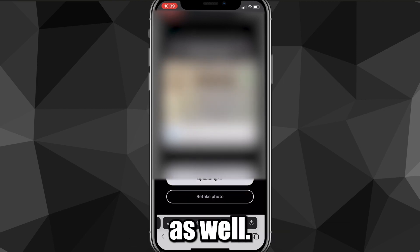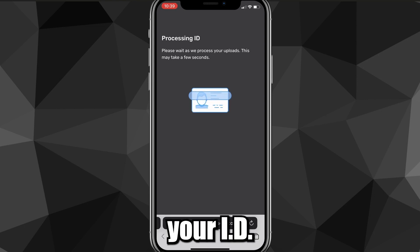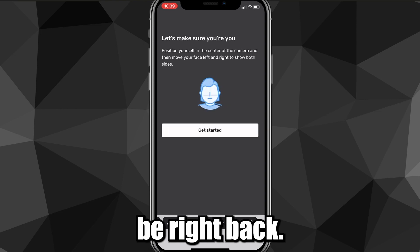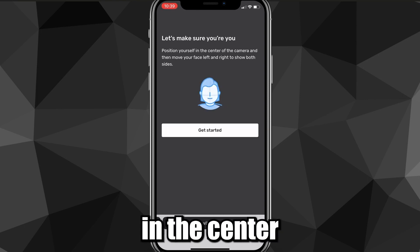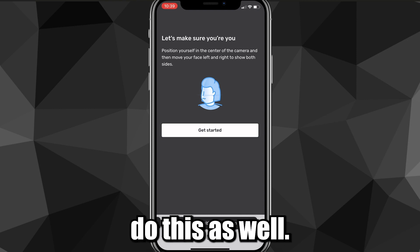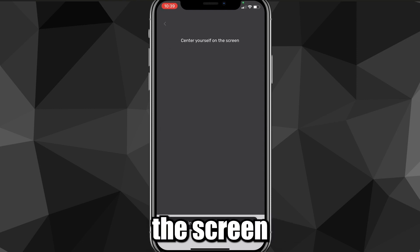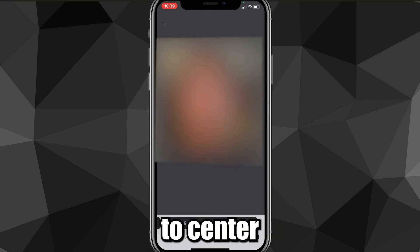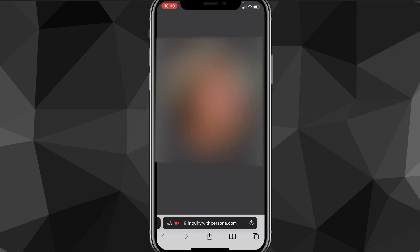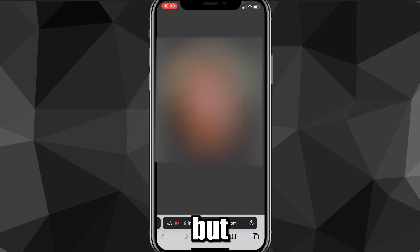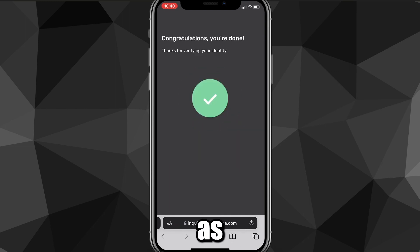Once you're done with both photos it's going to load and process your ID. After processing, it will ask you to use your camera to take a couple of selfies. Position yourself in the center of the camera and move your face left and right to show both sides. If you're using your parent's ID, they'll need to do this part too. Click 'Get Started,' center yourself on the screen, and look slightly left. Go through that process and once you're done it's going to verify — congratulations, you're done and your identity is verified.